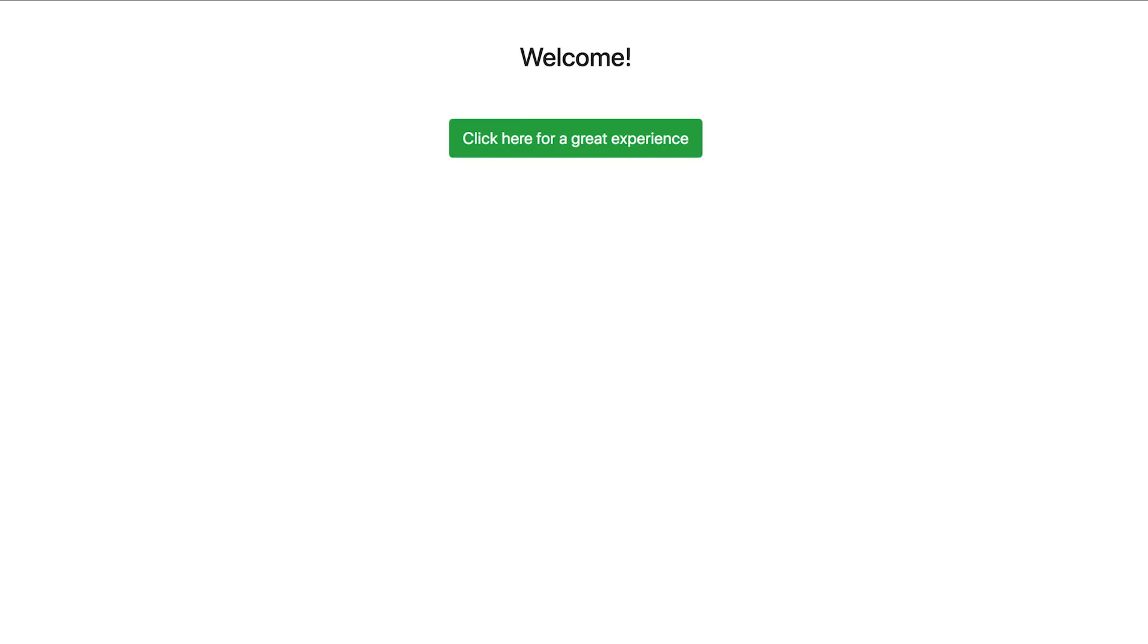And when I switch to my application, I can see that no matter how many times I refresh, I always get served the blue button. That's my V1 service.